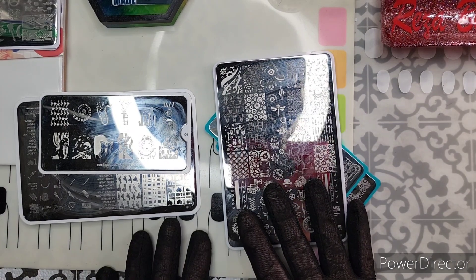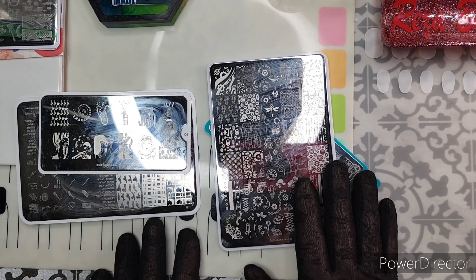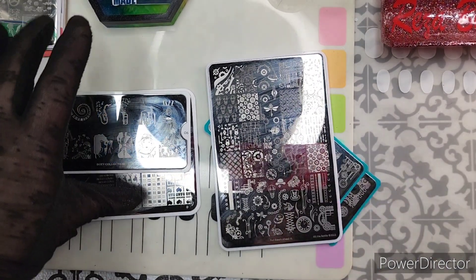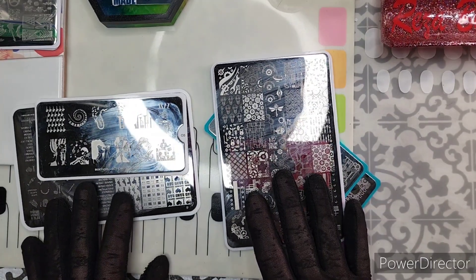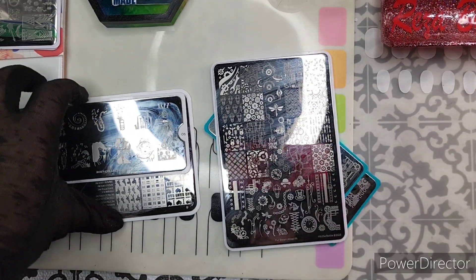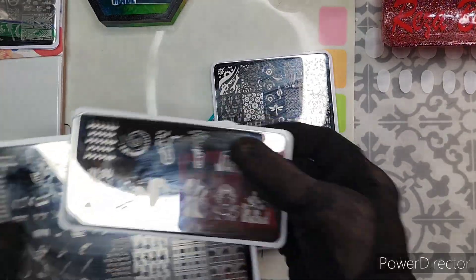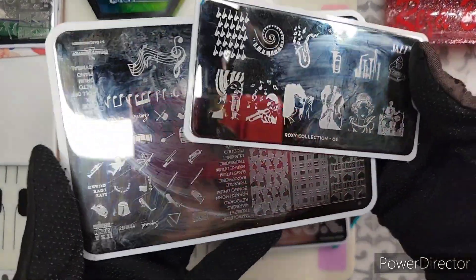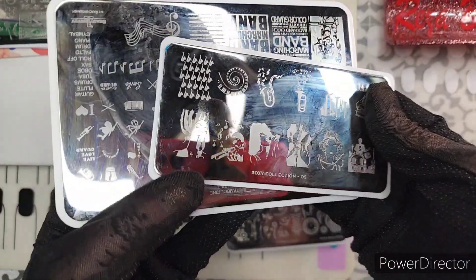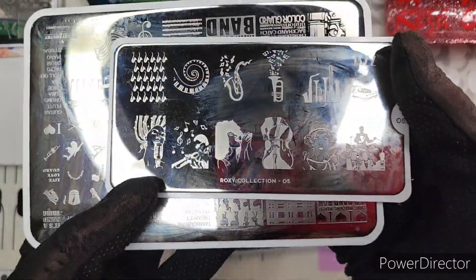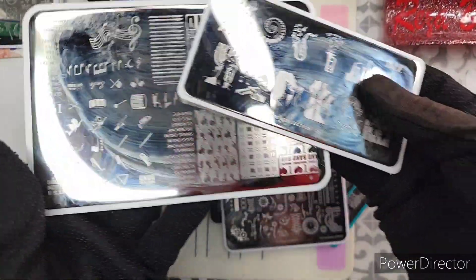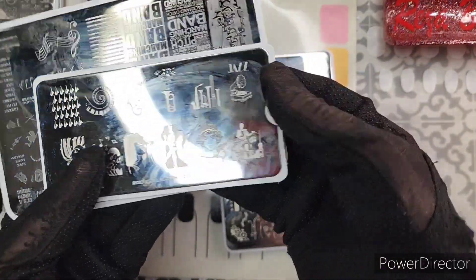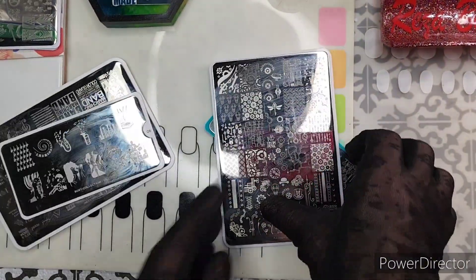So here's our choices for the next mani video. I could do a music video tutorial using these two plates from the last My Mani Box. These both kind of grab my attention, I have a couple of ideas.